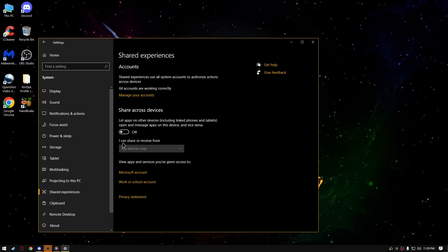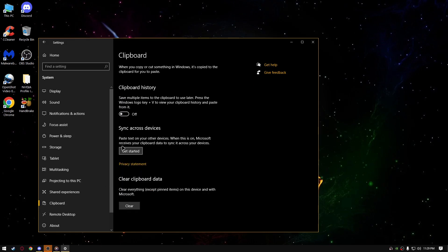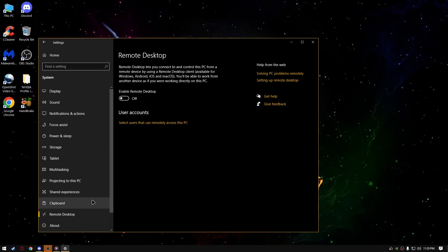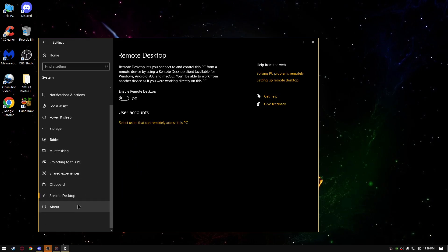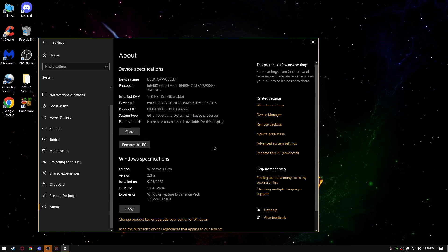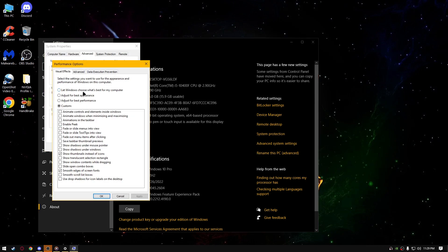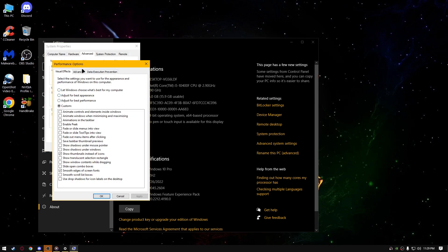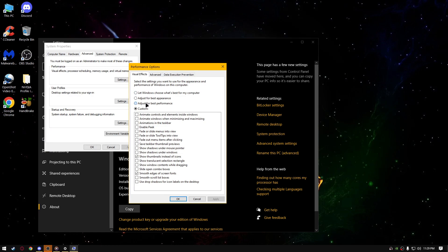Share across devices, turn it off, clipboard, turn it off, remote desktop, turn it off, go to about right now, press advanced system settings, go to settings in the visual effects, select adjust for best performance, then select custom, check smooth edges of screen fonts and show thumbnails instead of icons, click apply.